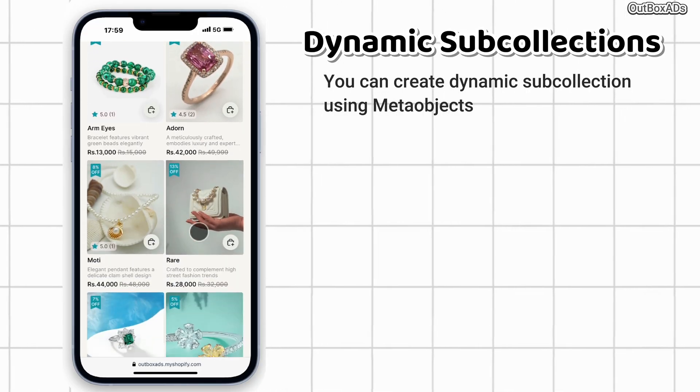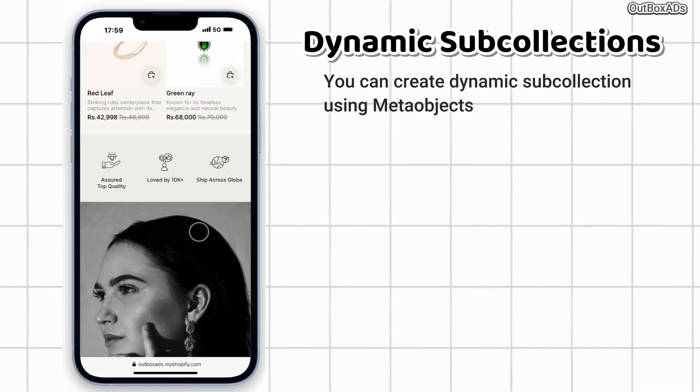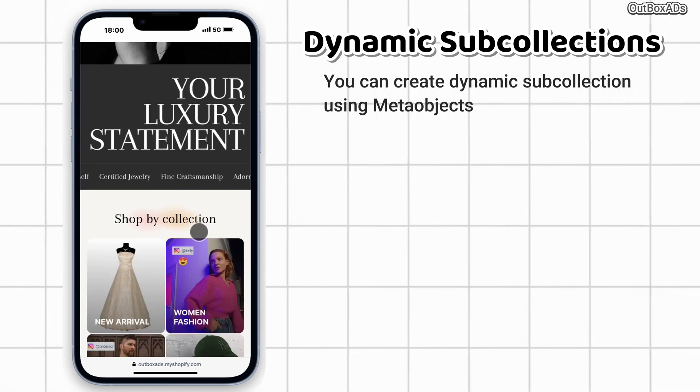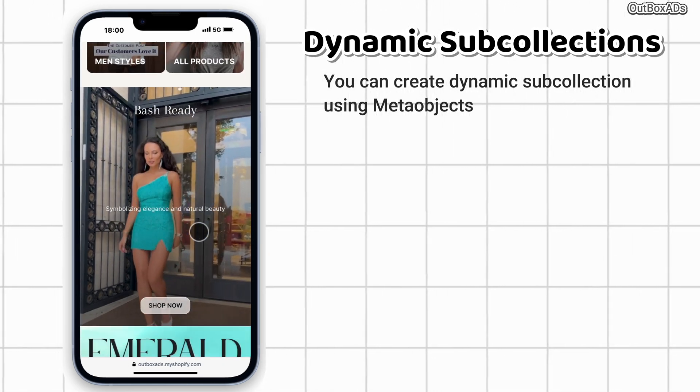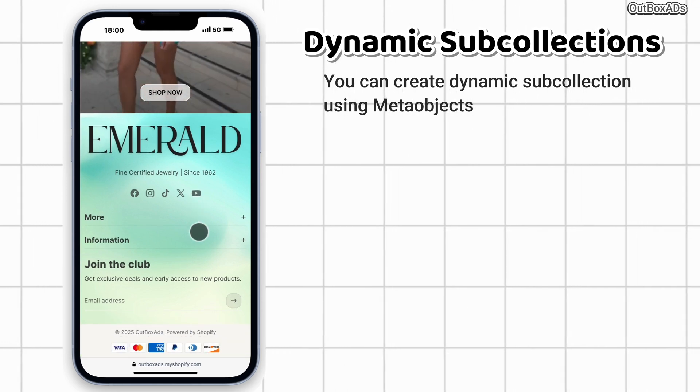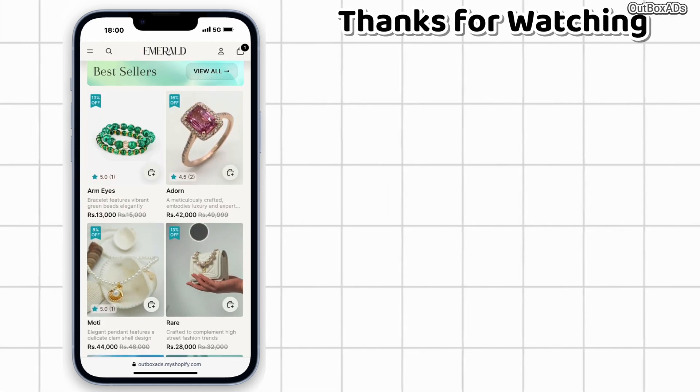Alright. Also, you can create dynamic sub-collections with this section using metaobjects. I have created this complete step-by-step video. You can watch and learn. Thanks for watching.